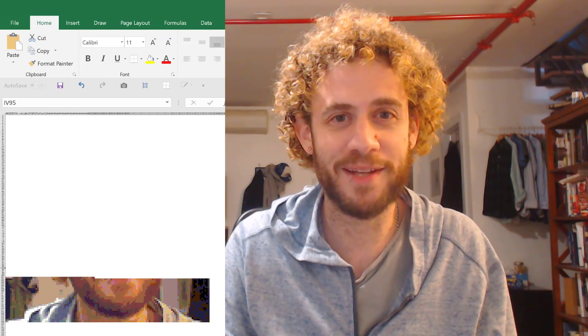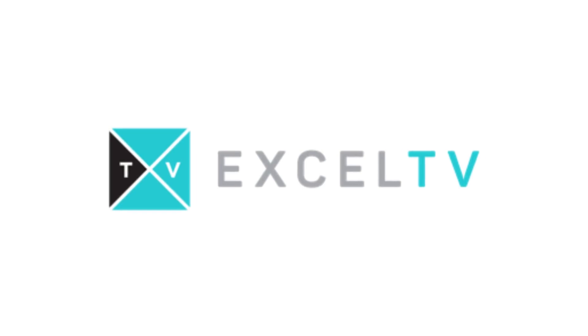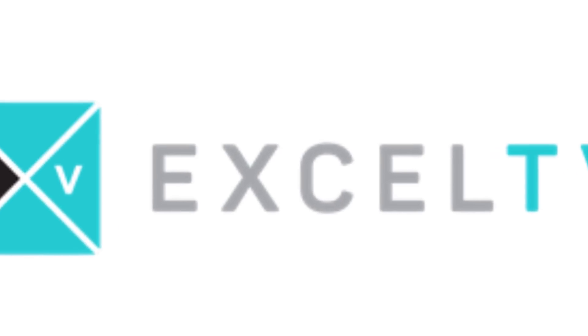Have you ever wanted to turn your face into a spreadsheet? Well, you can! Stay tuned on an all-new episode of Excel TV. Jordan Goldmire here, back with an all-new episode of Excel TV.